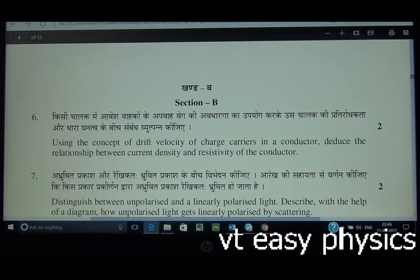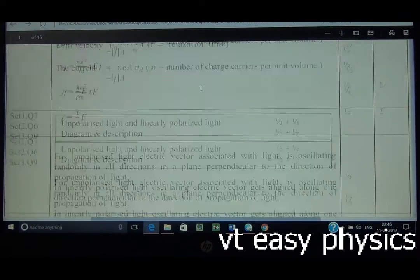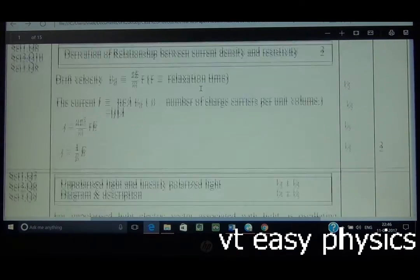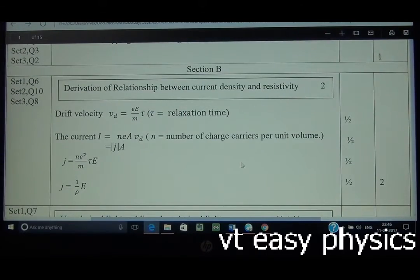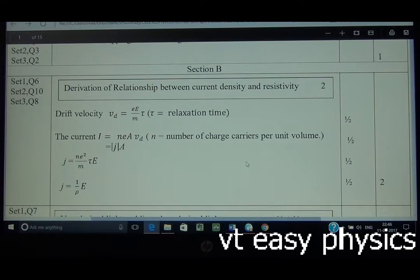This is a simple derivation. You have to derive the relation: V_D = eEτ/m, and I = nEAV_D. In terms of J, J = E/ρ (i.e., J equals E times rho). Just the standard format is required — you have to derive it. If you include a diagram, it will be better.